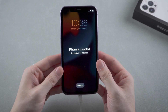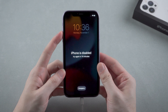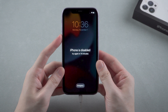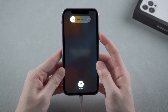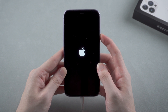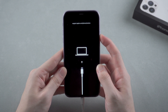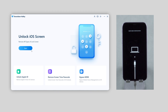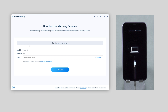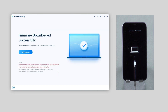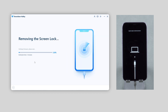For iPhone 11, press and release the volume up, then press and release the volume down, and long press the side button until you see the connect to computer logo appear. Then go back to 4uKey, press the blue button, and get the latest firmware of your iPhone downloaded. Once done, click the start remove button.